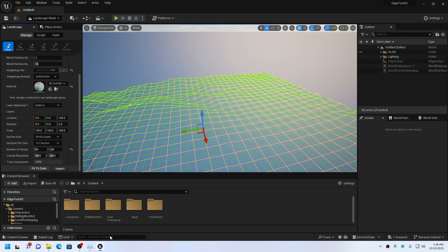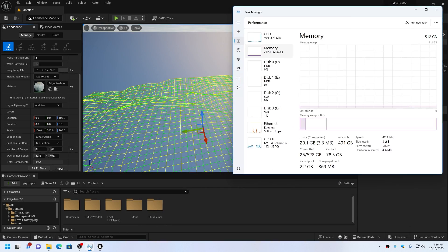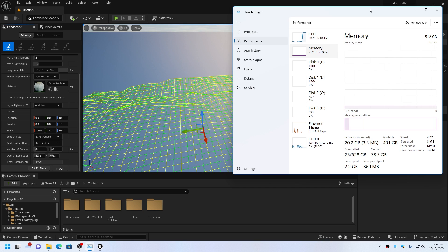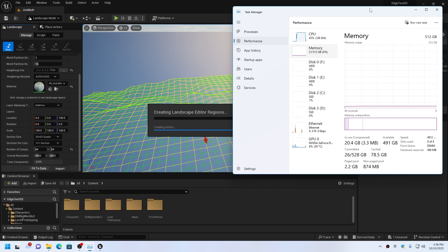One of the main advantages to creating a large open world using multiple landscape actors is the lower memory requirement on the developer computer. This is because the total landscape area is imported in tile pieces rather than as one large height map.